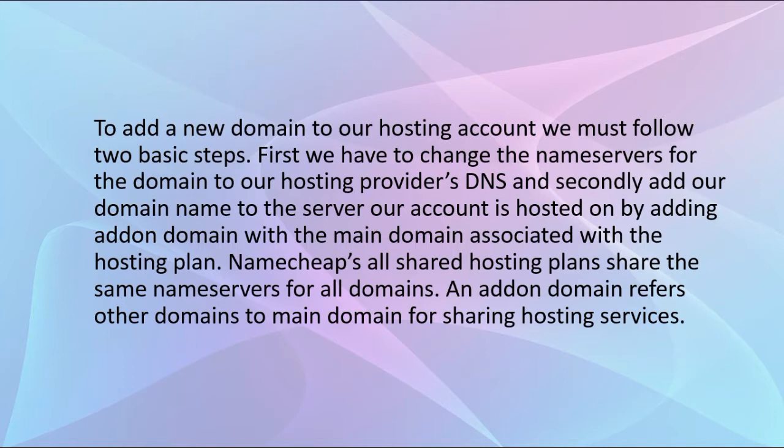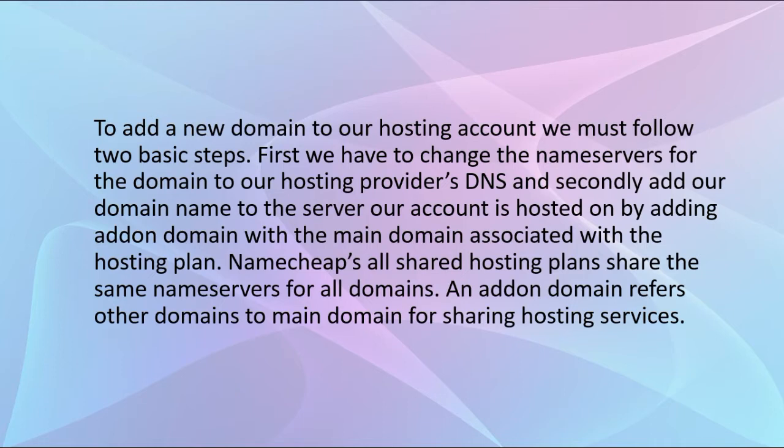Our account is hosted on by adding addon domain with the main domain associated with the hosting plan, which I will show in this video. Namecheap's all shared hosting plans share the same nameservers for all domains. An addon domain refers other domains to the main domain for sharing hosting services.